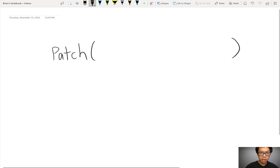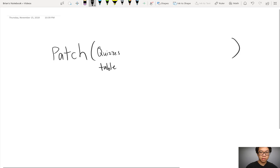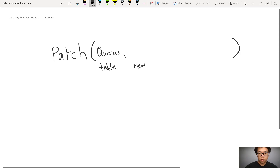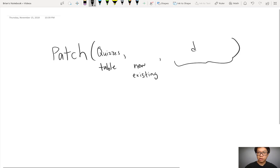The first argument is the table — what's the name of the table? The example I'll be showing you is the quizzes table. The second argument is what am I writing to: a new record or an existing one? If I'm writing to a new record, I'll use the Defaults function. If I'm using an existing record, I'll probably use Lookup or First Filter. Finally, what data am I writing? I can either write data one column at a time between curly braces, or I can write the updates from a form, which I'll cover in the second video.